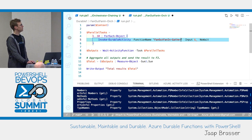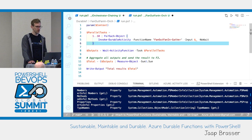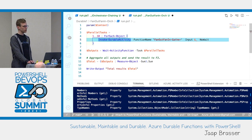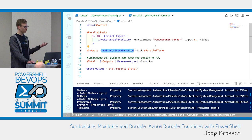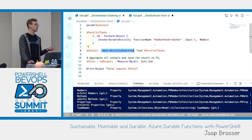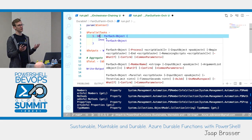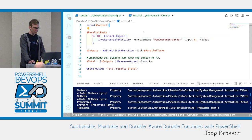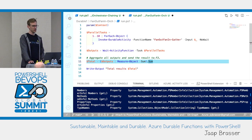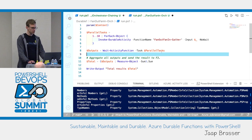We can see we do invoke-durableactivity, and for the output we wait for all the parallel tasks to be completed. So at the moment we don't have any kind of concurrency control. If we would do a thousand, it would simultaneously fire off a thousand Azure functions. So if you're in the development part of your journey, probably don't start with the biggest number possible. For fan-in, we're actually just verifying how many results we have and giving that as output.